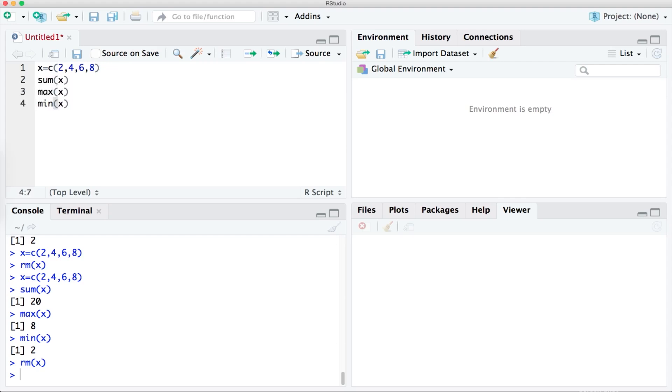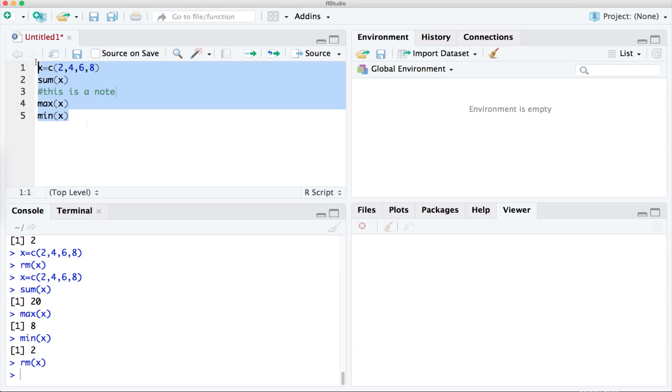If I wanted to add notes for future reference and I didn't want it to interfere with the script I can write the note and then put a hashtag in front of it. This way RStudio won't get confused. So with that done I can highlight all then press run and it will run the script.